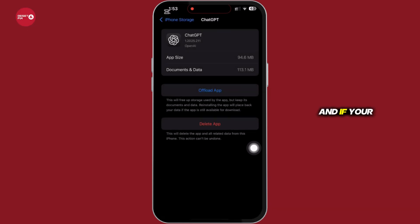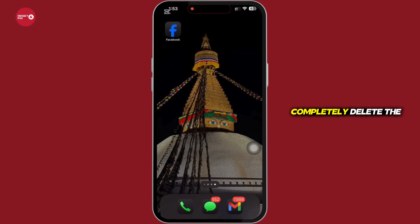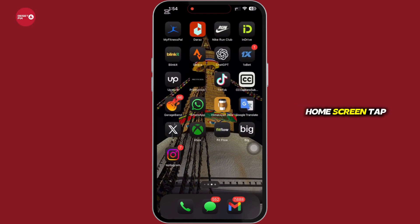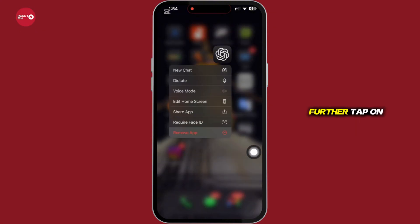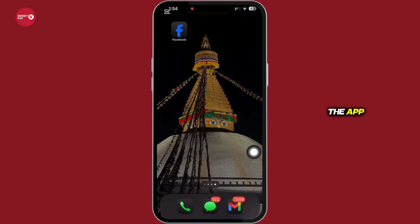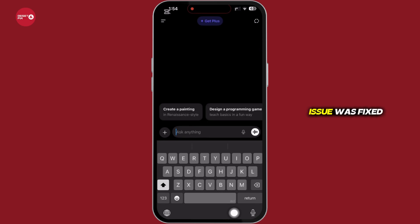And if your issue is still not fixed, go ahead and completely delete the app. On your home screen, tap and hold on the ChatGPT application, then tap on the Remove App option. Further, tap on Delete App, delete the app, reinstall it again, and see if your issue was fixed or not.